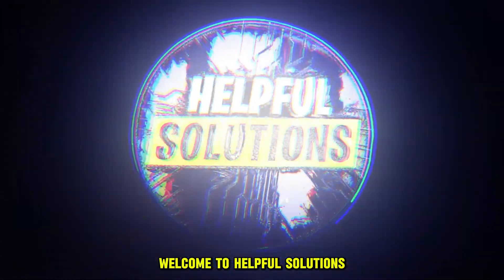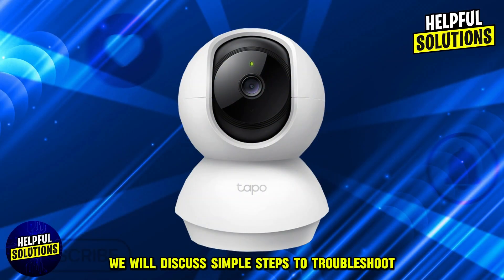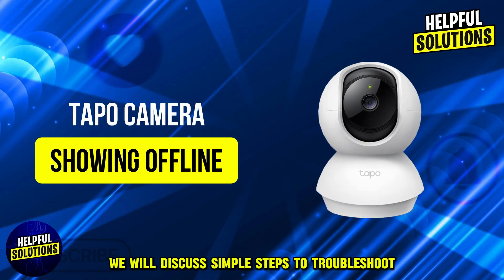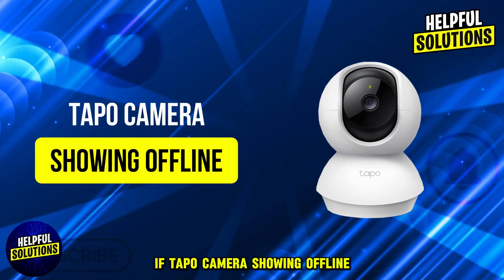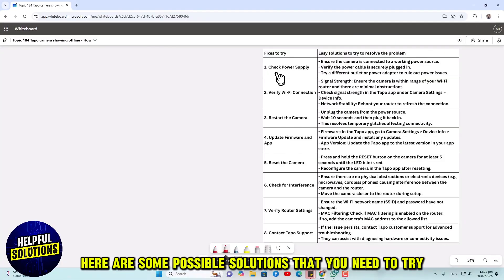Welcome to Helpful Solutions. In this video, we will discuss simple steps to troubleshoot if a Tapo camera is showing offline. Let's dive in. Here are some possible solutions that you need to try.